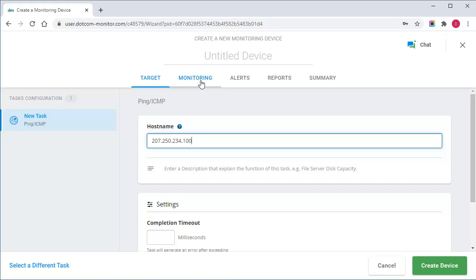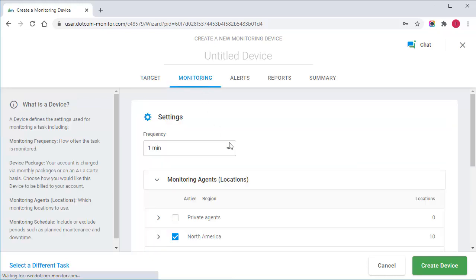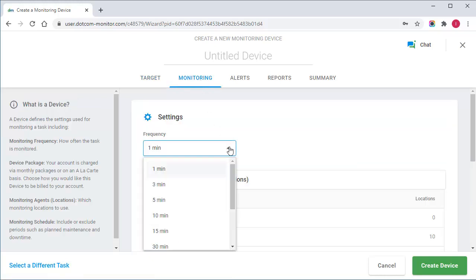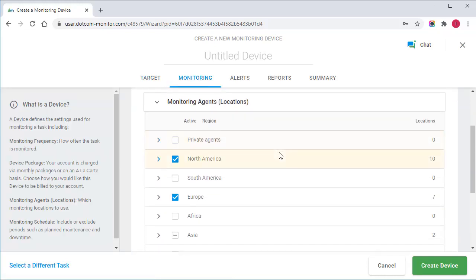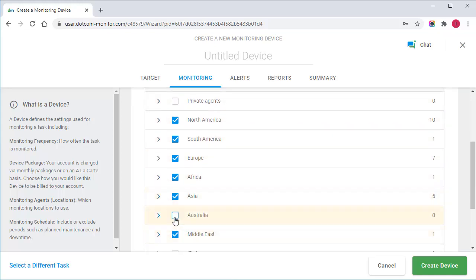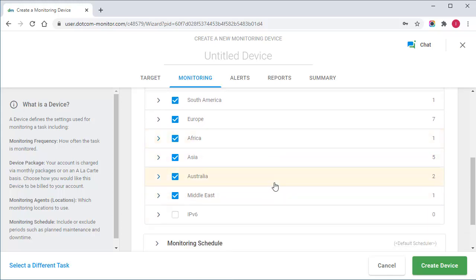Also, you can select a preferable frequency of monitoring. In addition, if you have your service geared towards a particular geographical region, you can select the locations to monitor your internet line from.